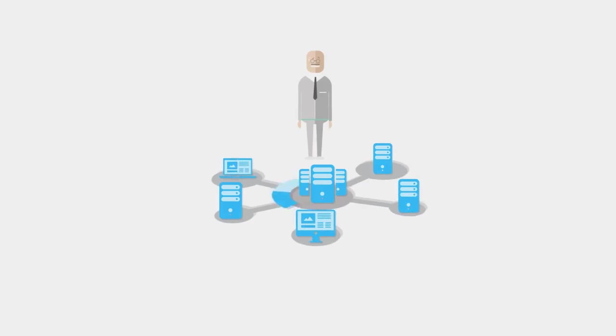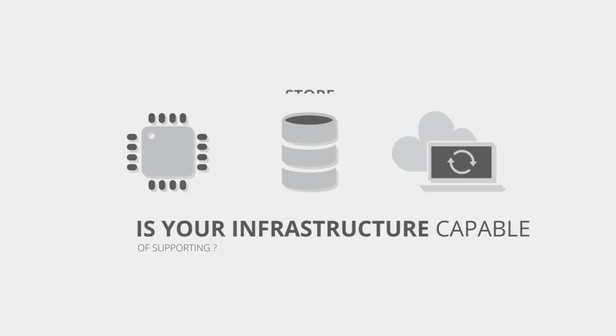It's well known that companies use IT infrastructure to store, process and transmit information. So all your actions are directly linked to the workload that your infrastructure is capable of supporting.